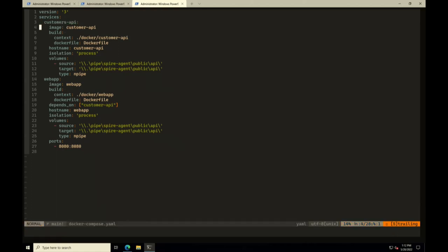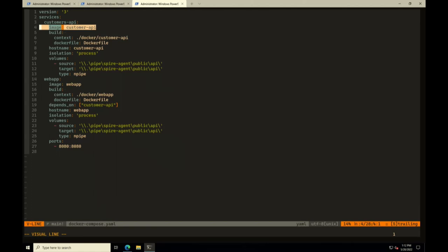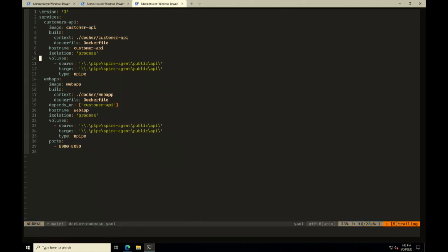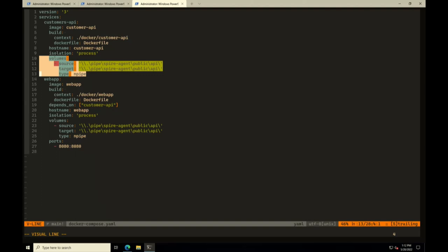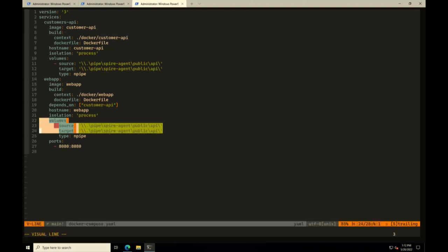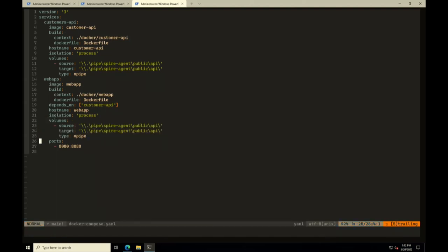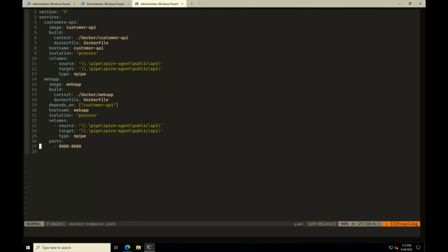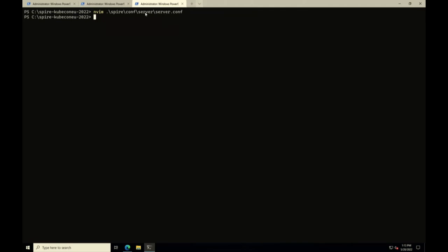In the Docker Compose configuration, we have two container services. The Customer API uses an image called customer-api and mounts the named pipe used to talk with the Workload API. The Web App image is almost the same — it mounts the named pipe and listens on port 8080.